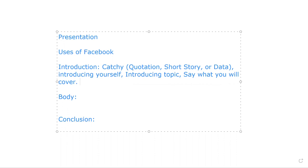Say what you will cover — for example, the positive side, advantages, merits of Facebook. Or you could say: 'I am talking about the negative side of Facebook.' So the introduction structure is: catchy opener (quotation, short story, or data), then introduce yourself, then introduce your topic, then say what you will cover.